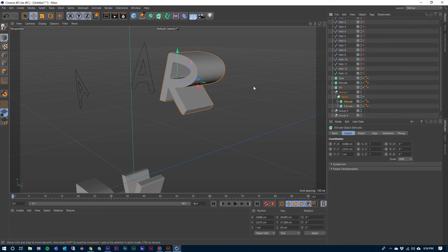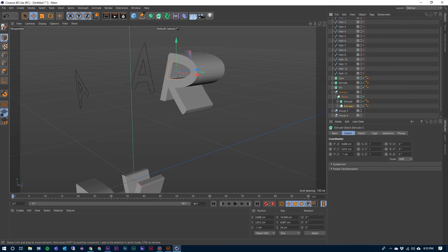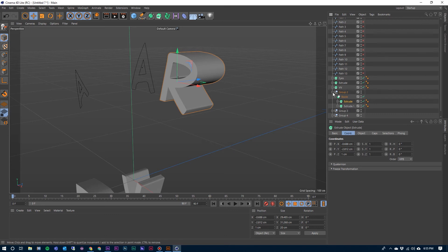This top one is the R and then this bottom one is the center piece that we're using to cut with. So the piece that you want to cut into always needs to be on top in the hierarchy of the Bool, and then the one that you're using to cut with will be the bottom piece. So I'm going to label this R.